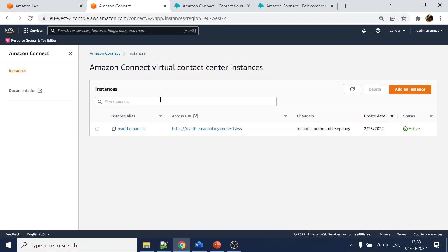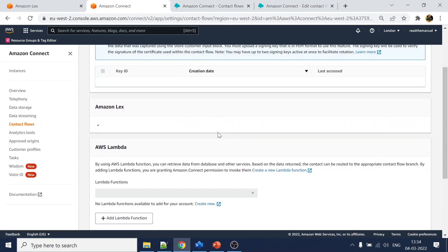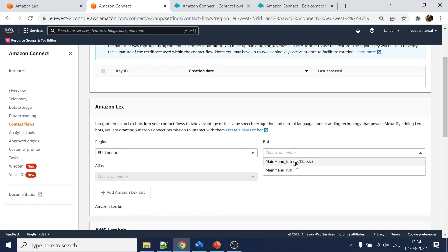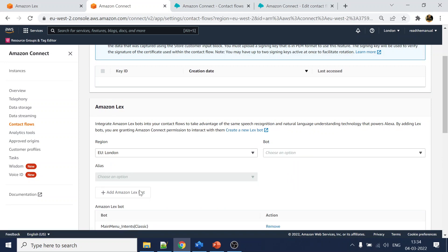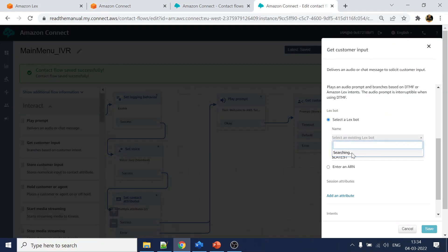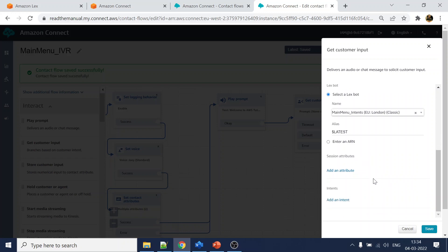Now we have to first integrate this Lex bot into our Amazon Connect instance. For that, go to the Amazon Connect instance, go to 'contact flows', and select the bot we created. Click on 'add Amazon Lex'. Now if you go back to your contact flow, you can see that we can now see our Lex bot available there.